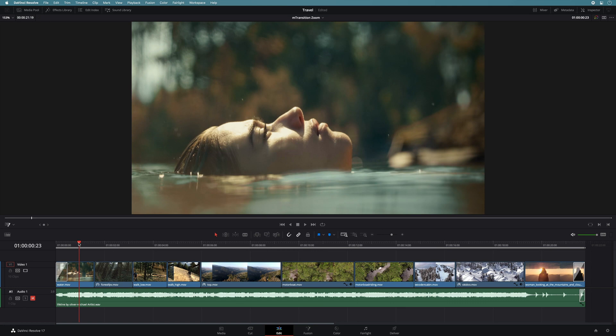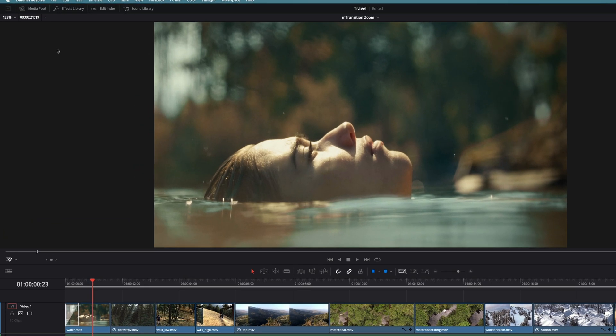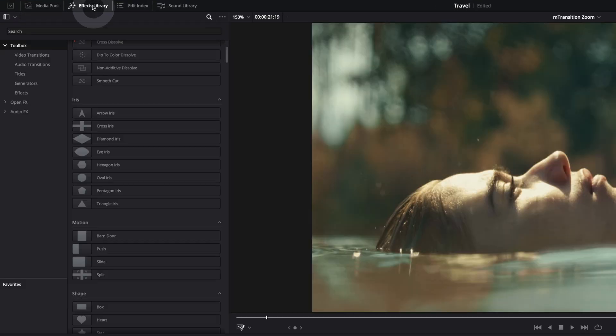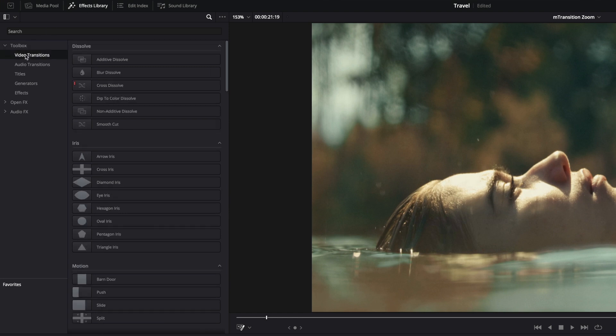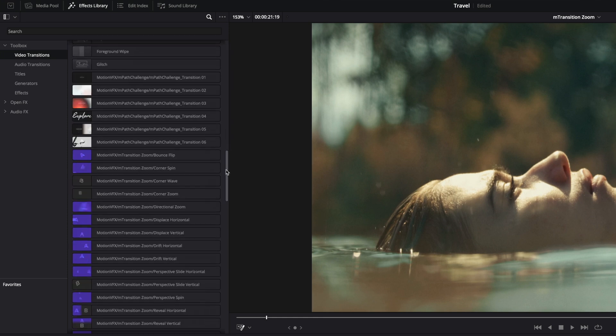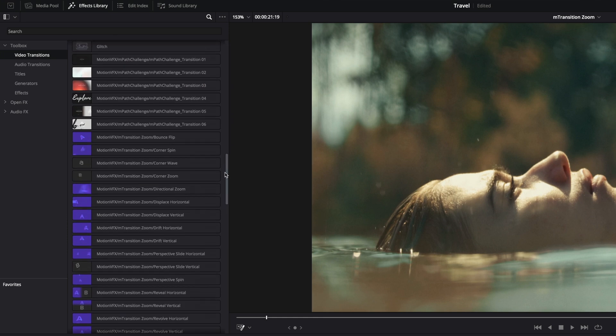To get access to the transitions, you will have to open the effects library. In the toolbox, select the video transitions category. Inside, you will have access to all the transitions, the basic ones or more advanced.